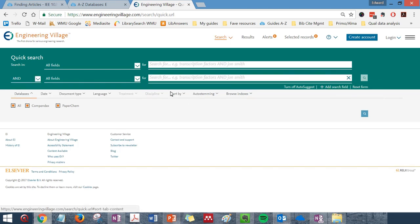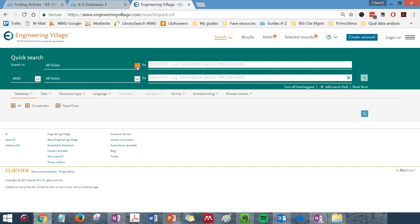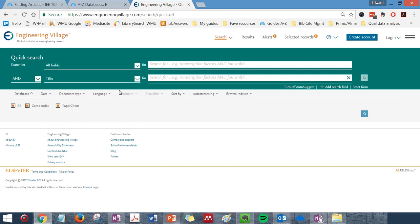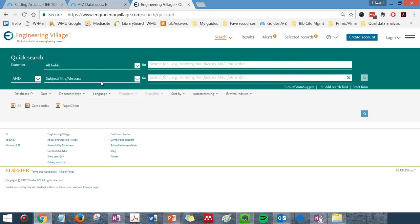You can select where you want Engineering Village to search for your terms using the drop-downs next to each of these search fields. You can search for a specific article by title. You can also search for articles by a particular author.